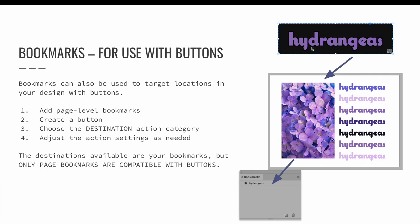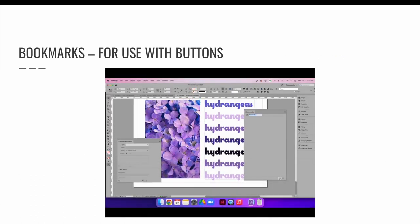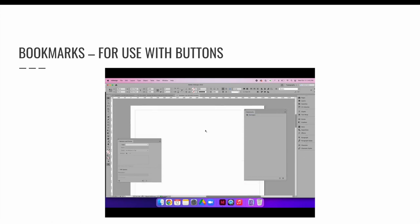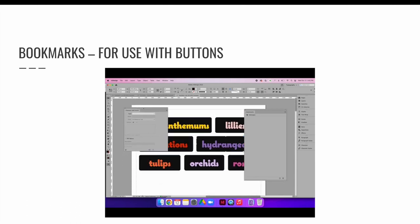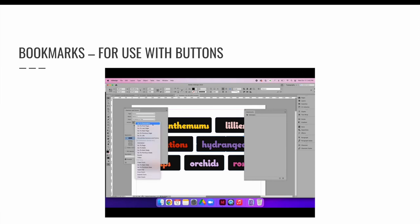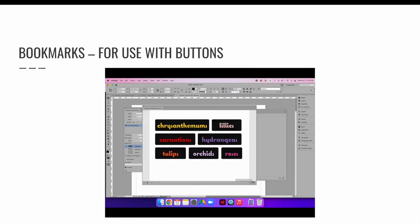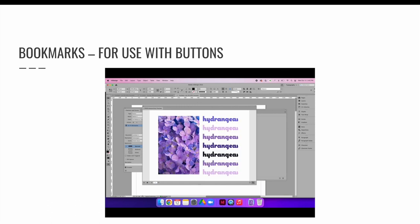Bookmarks for navigation with buttons only work with page-level bookmarks. I have created a bookmark called hydrangeas, linked to the photograph of the hydrangeas, and then created a button at the top of the page that when clicked navigates to the page the hydrangeas are on. Select the object, create a page-level bookmark and rename it. Then select the button, change the action to go to destination, and choose the bookmark. When I test it with the EPUB interactivity preview panel, clicking the hydrangeas button takes me directly to that page.